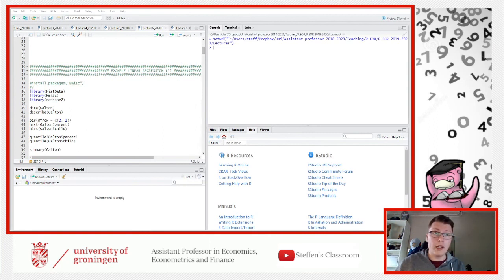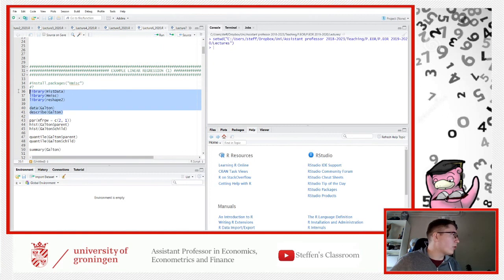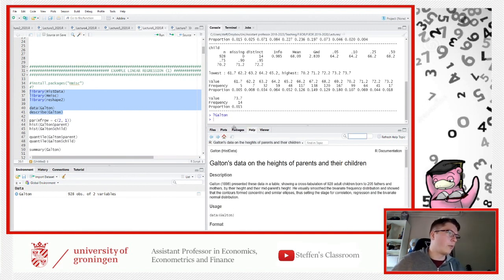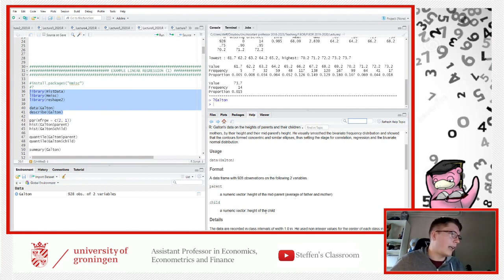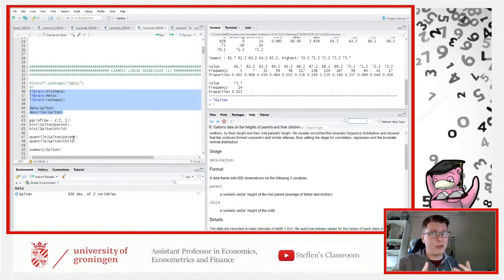We move down to example number one. This is the Galton dataset — the one with the height of children and heights of parents. If you don't remember, we can check: question mark galton — it shows the height of the mid-parent, the average of mom and dad, and then the height of the child. We've seen this before, so I'm just recapping and filling in some blanks.